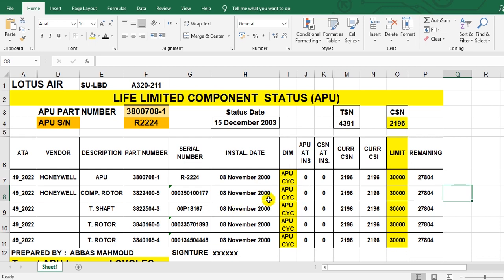You calculate the remaining life from that data. Take care when you remove your APU to send it to the APU workshop for overhaul or replacement. This report serves as a guide to help you as a records engineer. Thank you very much and goodbye.